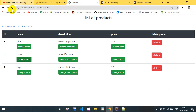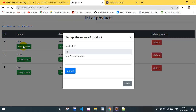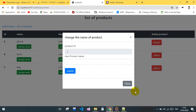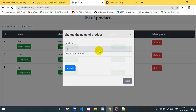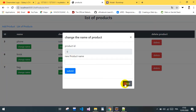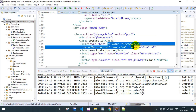The result looks nice. We have a 'Change Name' button that opens the form modal centered on the page. You can close it, and you can see the product ID (for example, ID 6) is being passed as the value in the form.